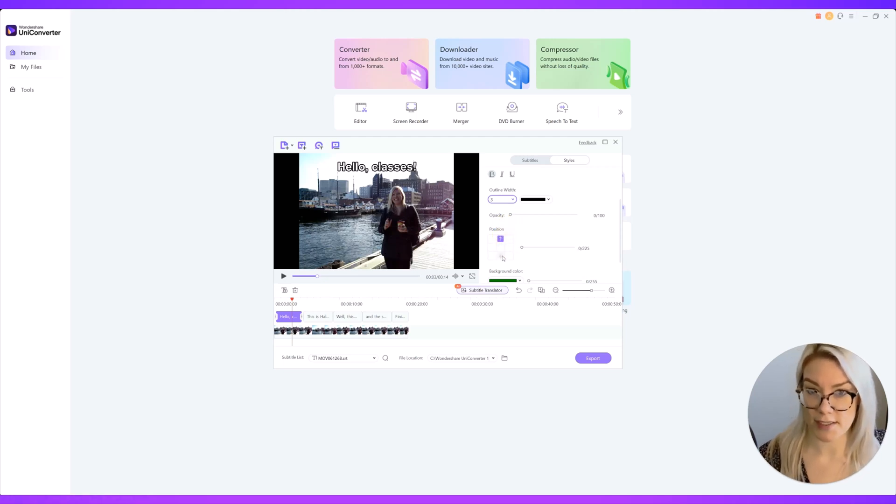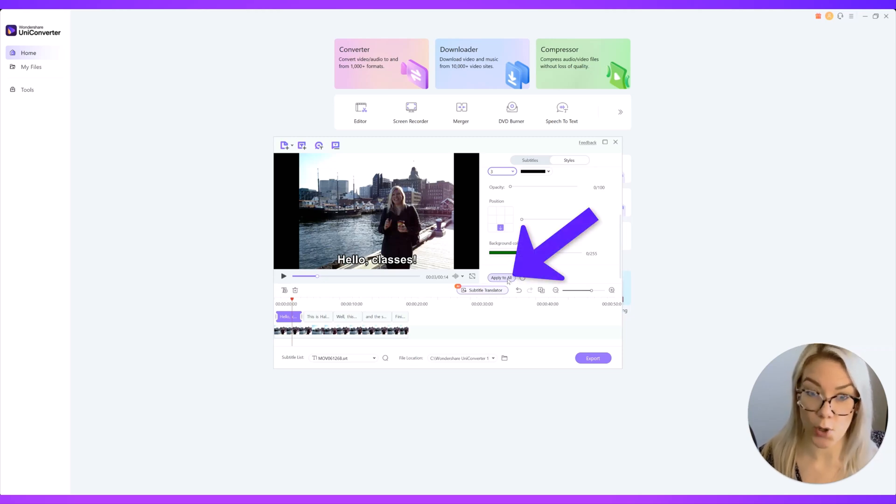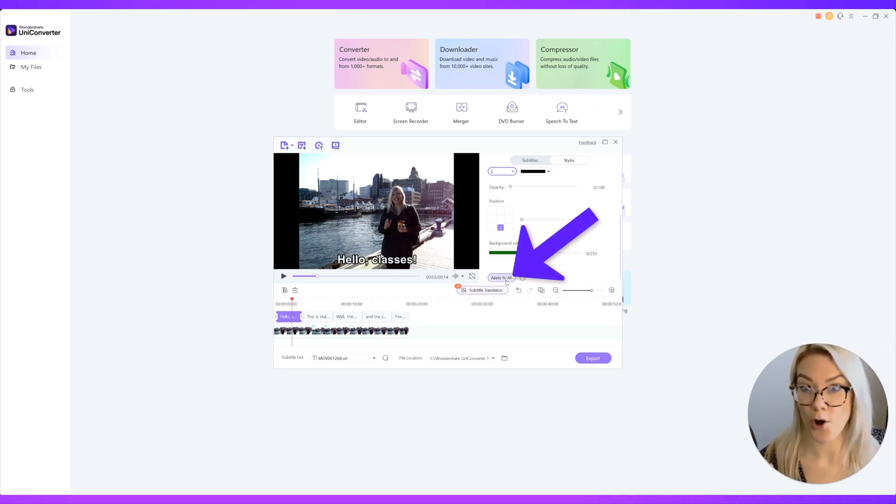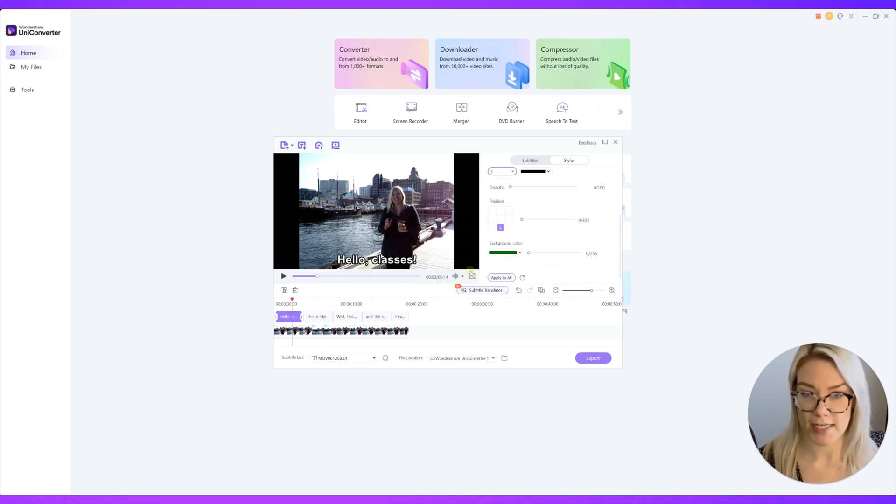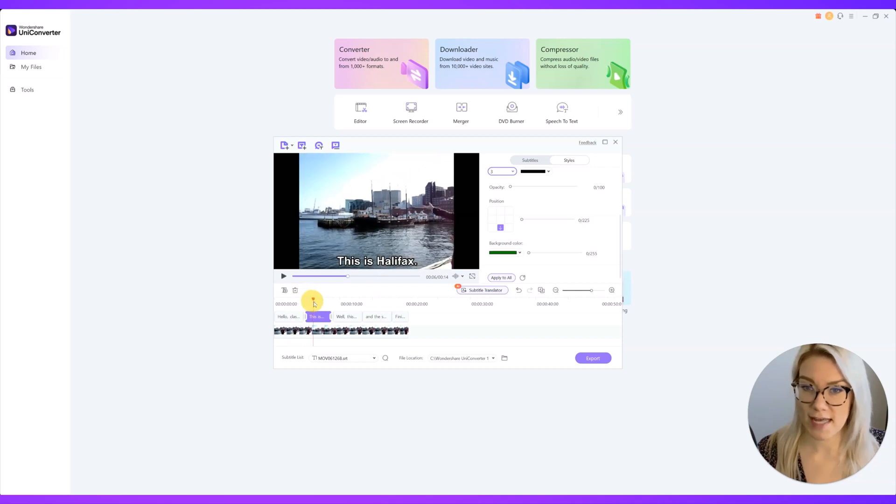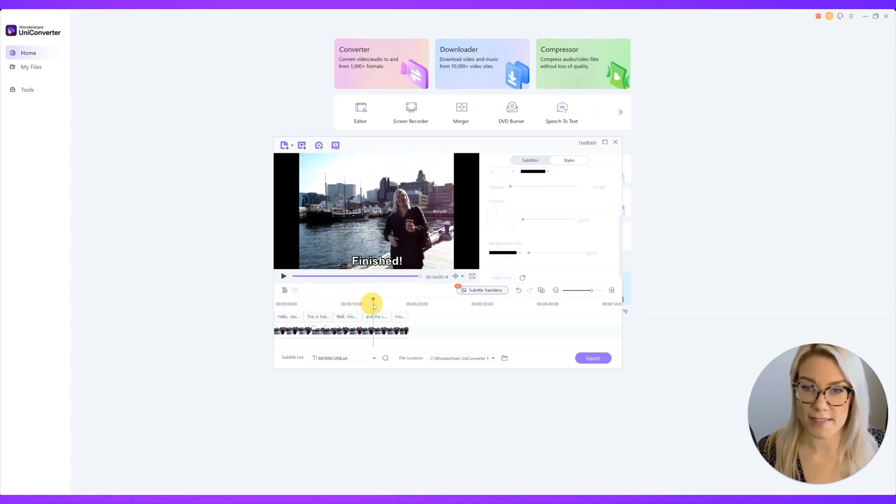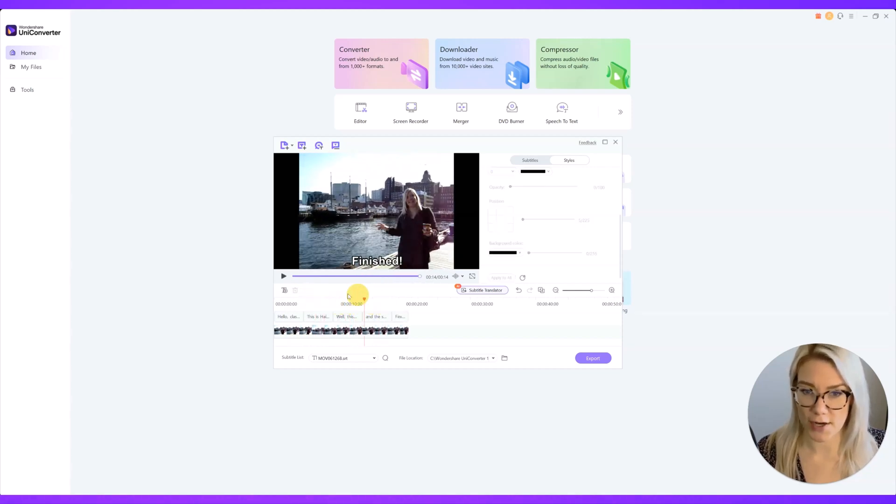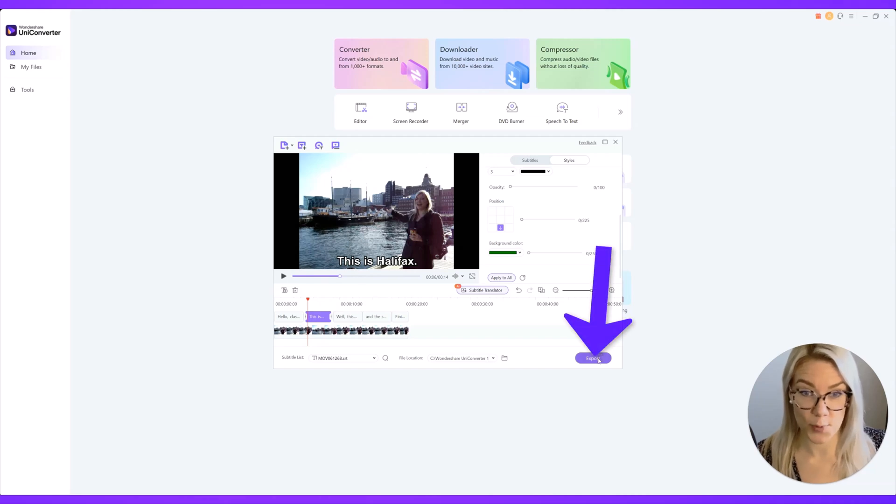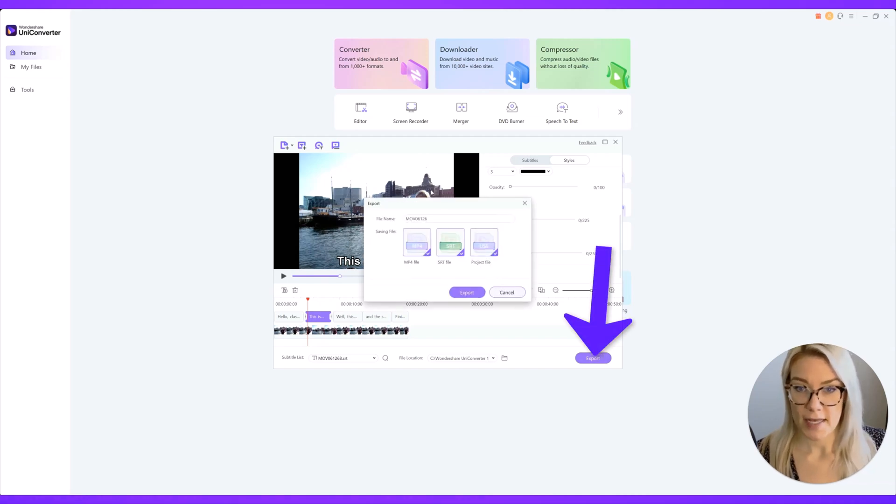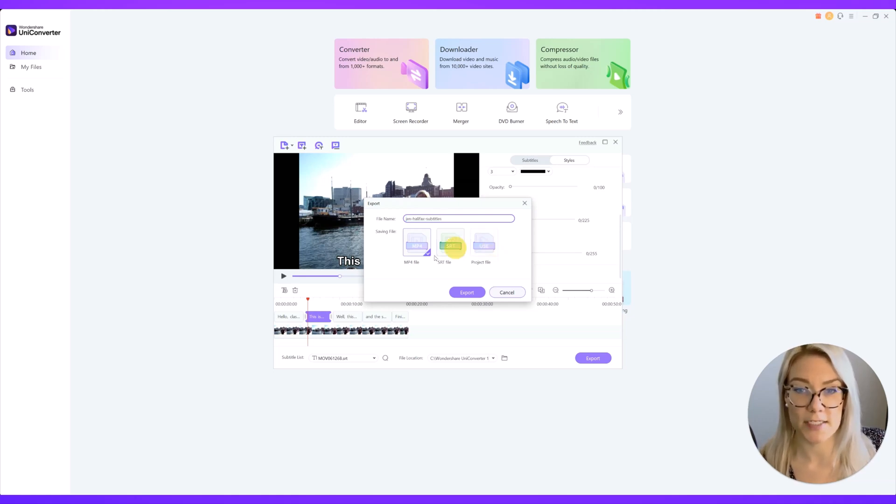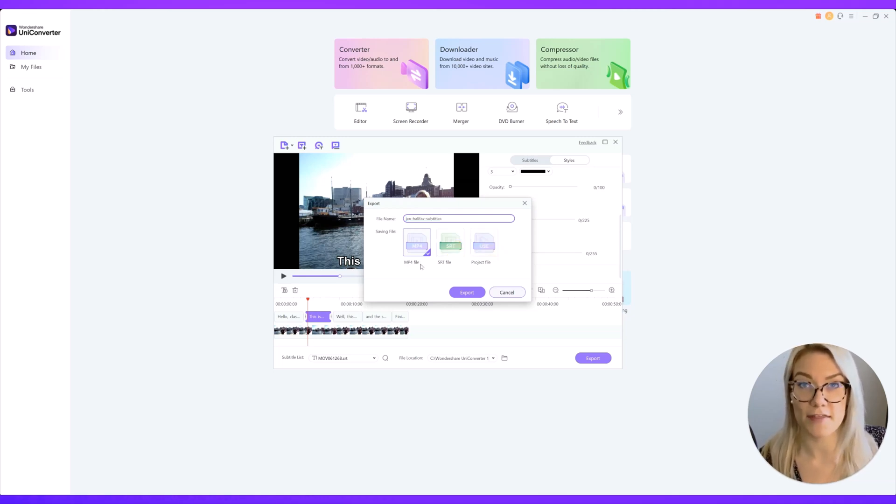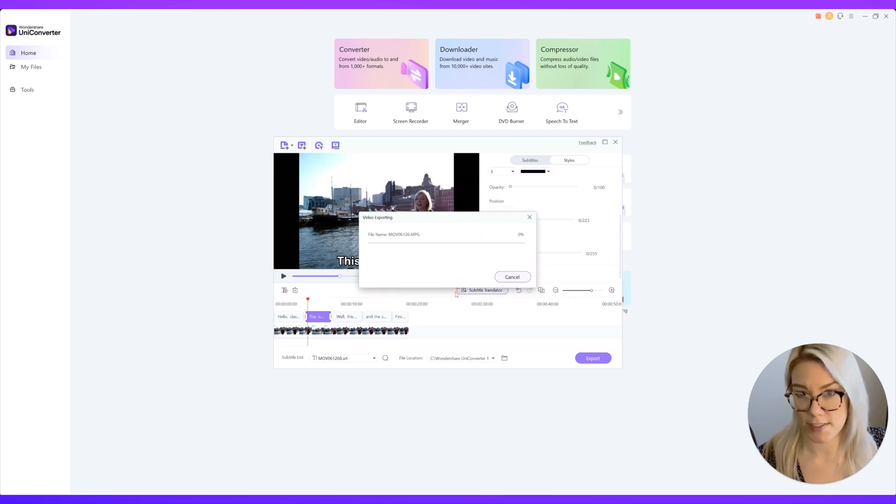I'm going to remove it and I want to add a thicker outline. You can also choose the position of the subtitles as well and then you want to make sure to click apply to all because of course you want all of the subtitles to have the same style. So I'm going to click yes. Now you can see that it's uniform across the entire video and then all you have to do is click export and from here you can choose your file name. I'm just going to export it as an mp4 with the embedded subtitles and click export.